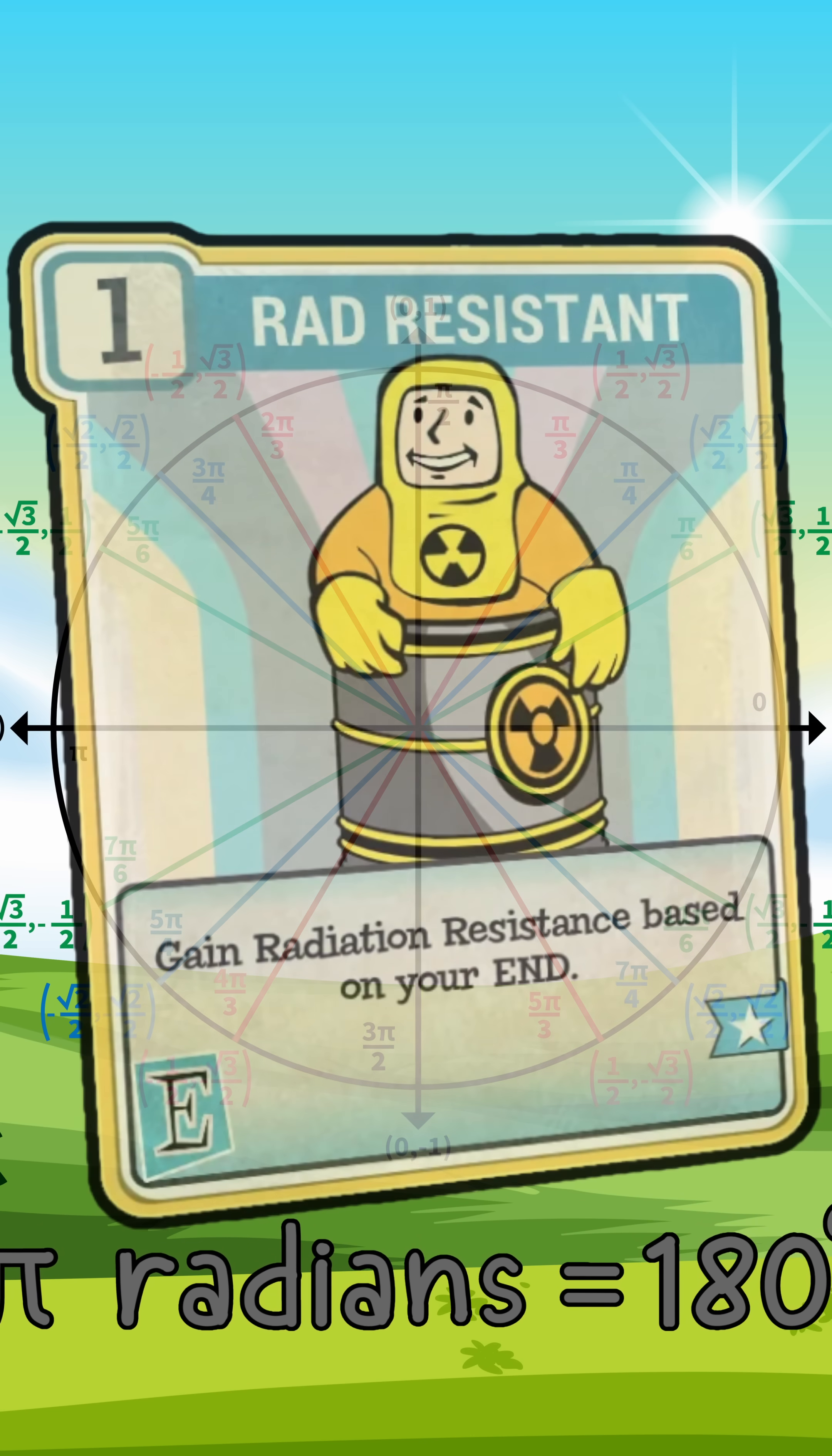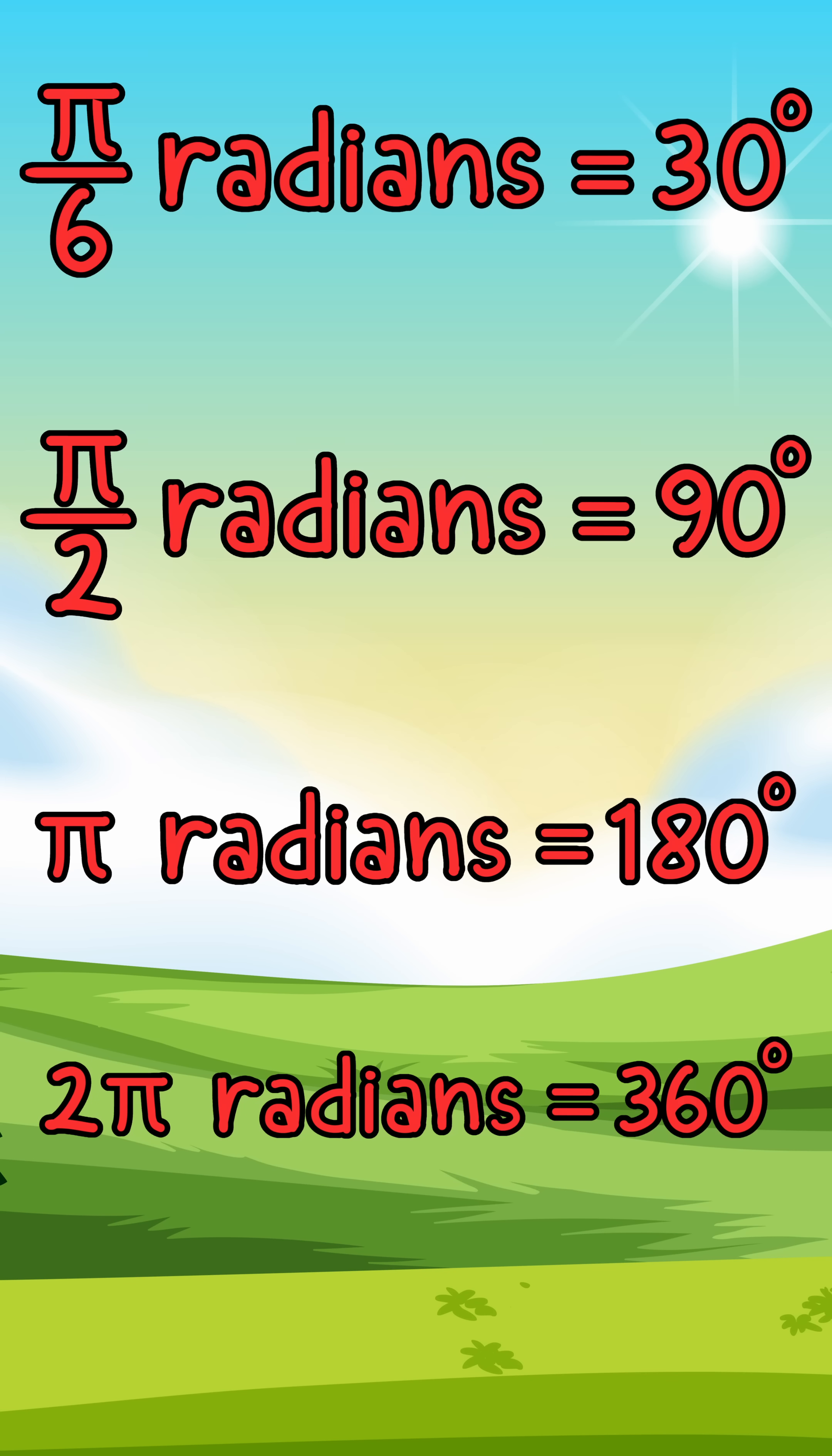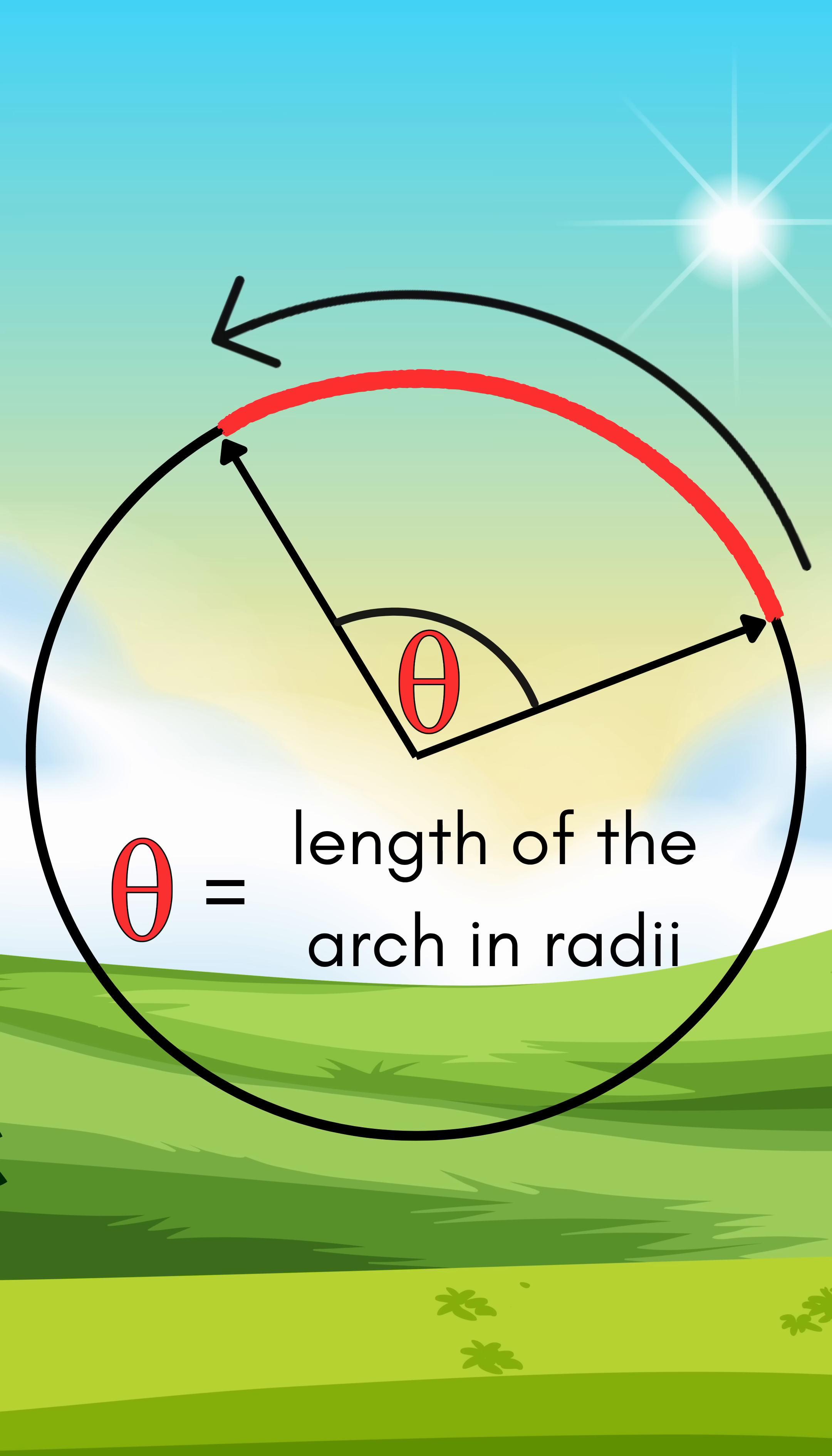And no, it has nothing to do with radiation. A radian is just another way to measure angles, like degrees, but this one says how many radii are we along the circle.